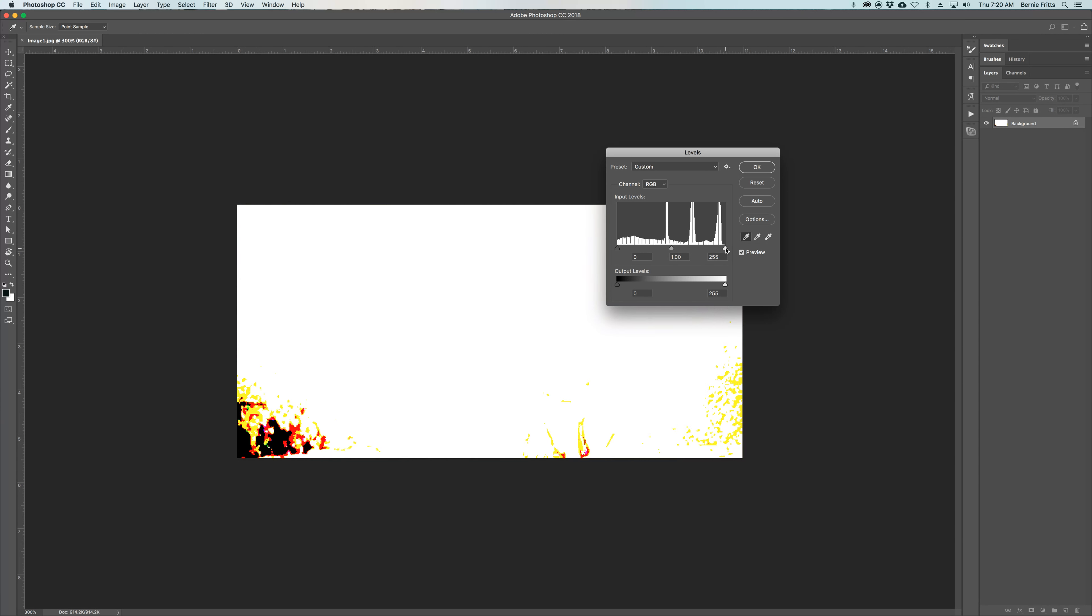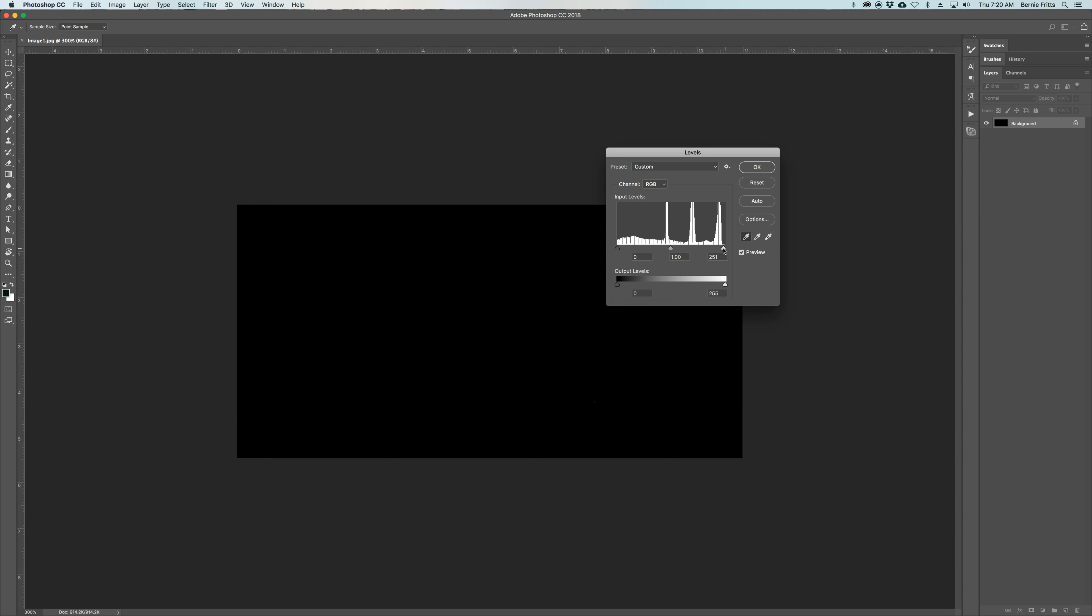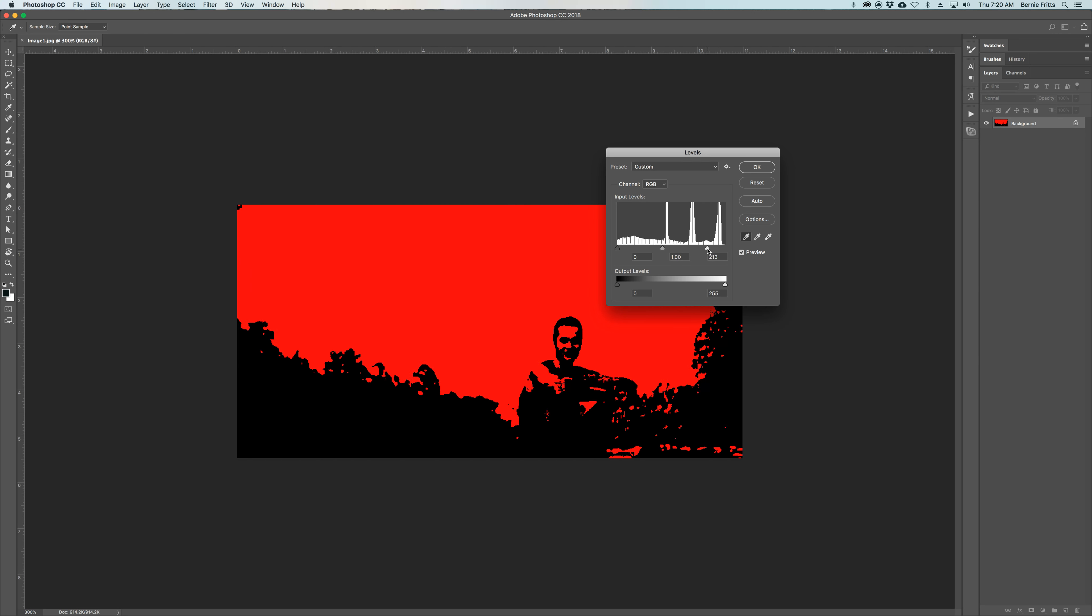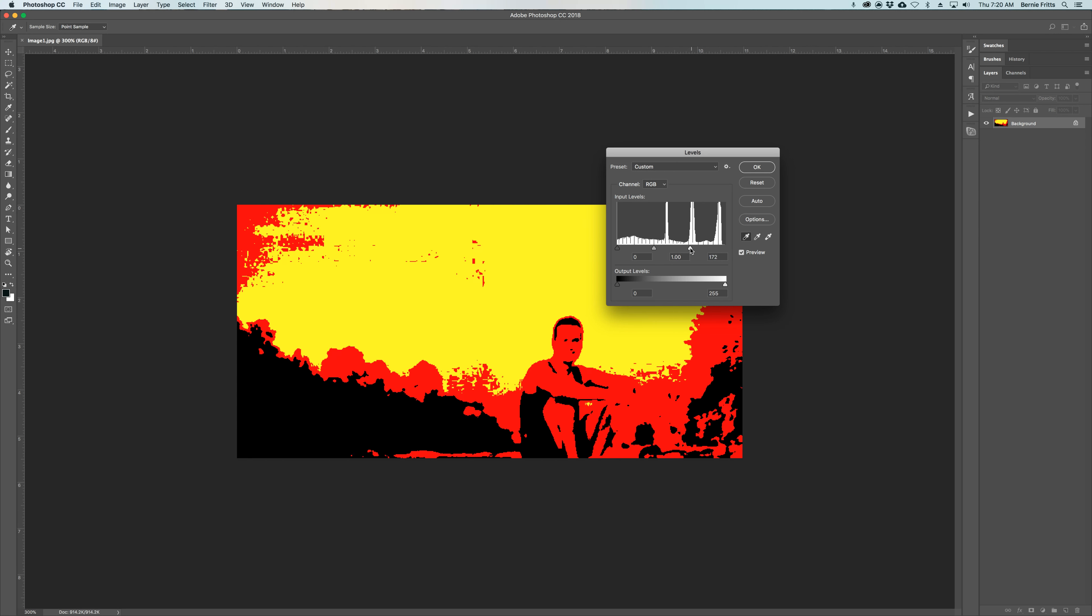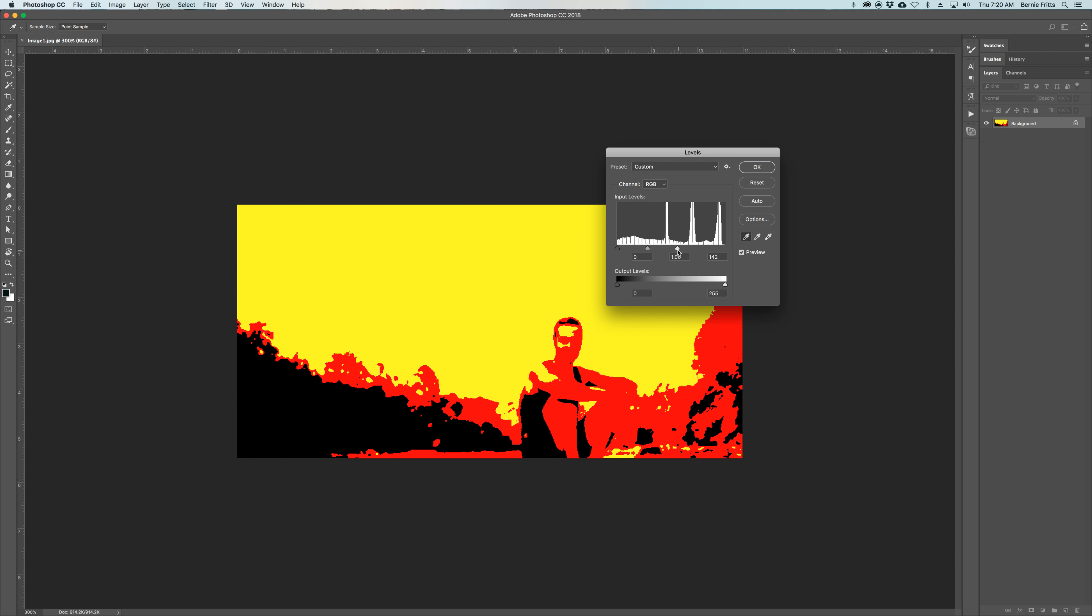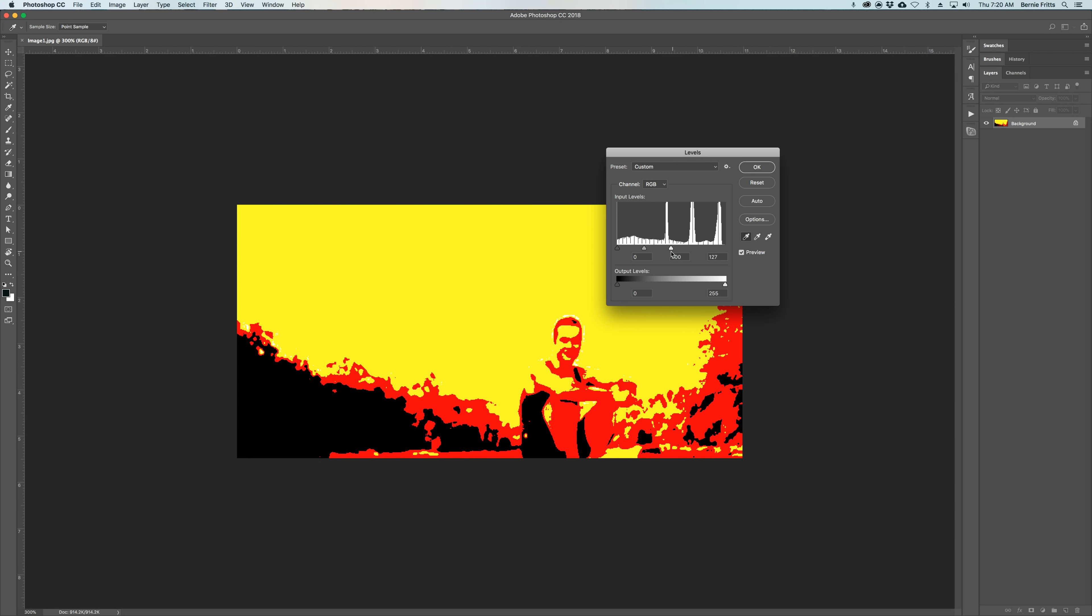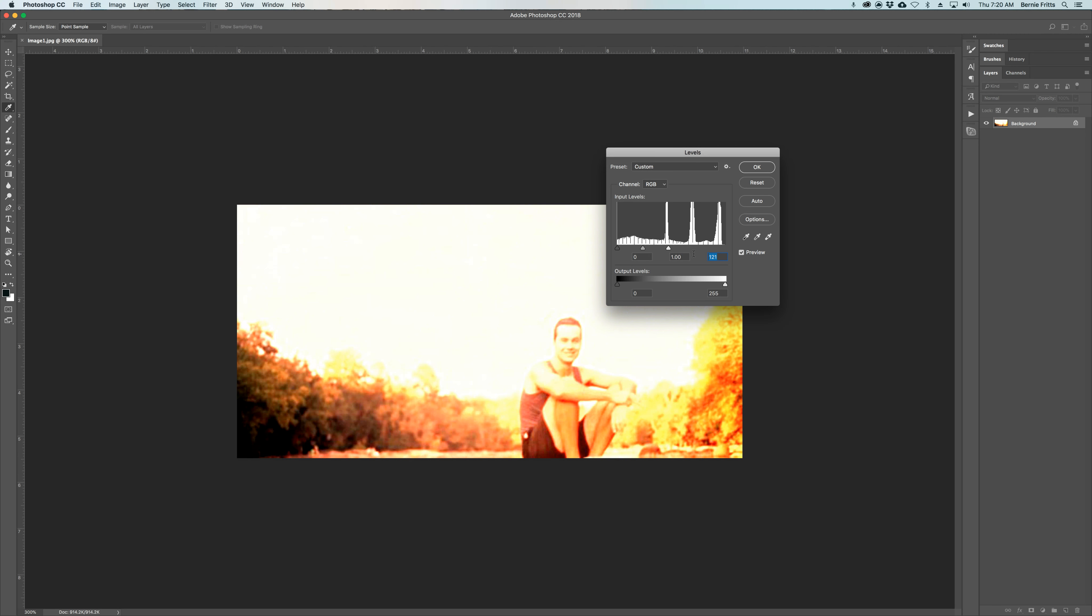Then we're going to do the same thing with the other side until we see white. Now this one's taken us a long way before we see white. Now we're starting to see white, so we click the white one.